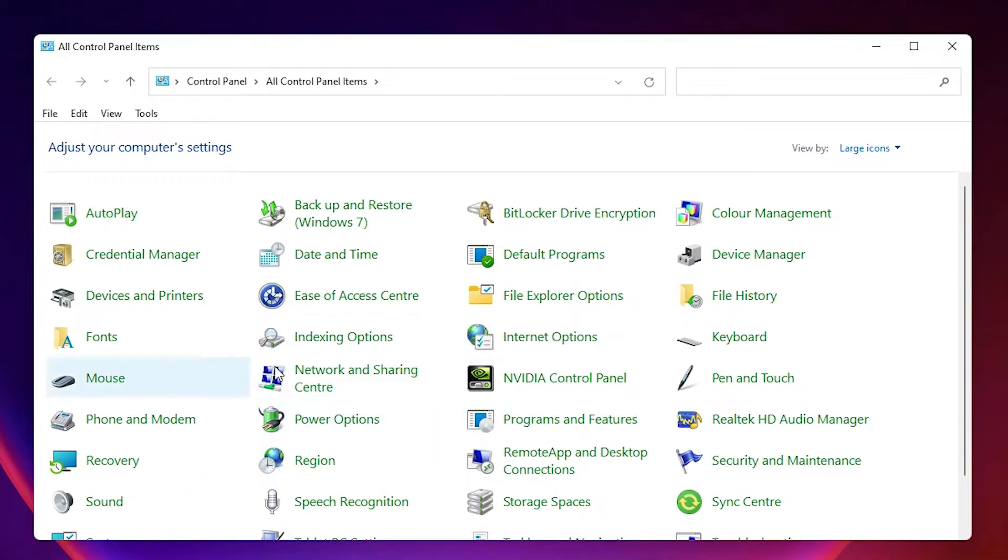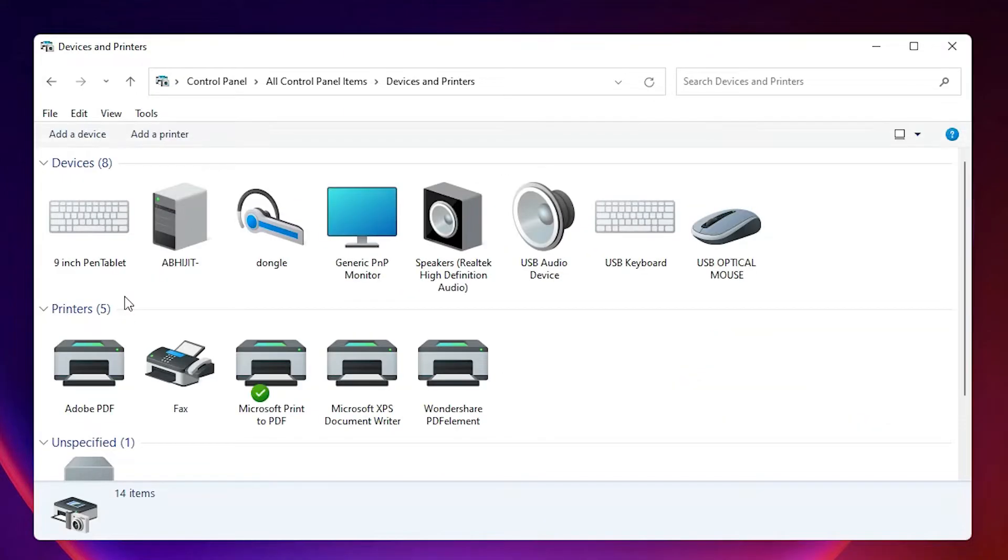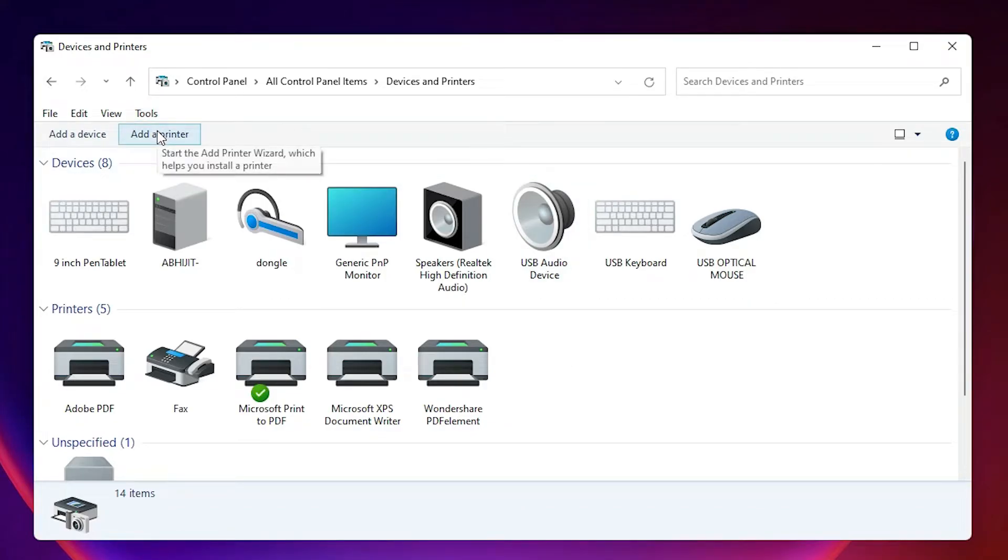In Control Panel, just find Devices and Printers. Just click on Devices and Printers. Here, just click on Add a printer at the top.